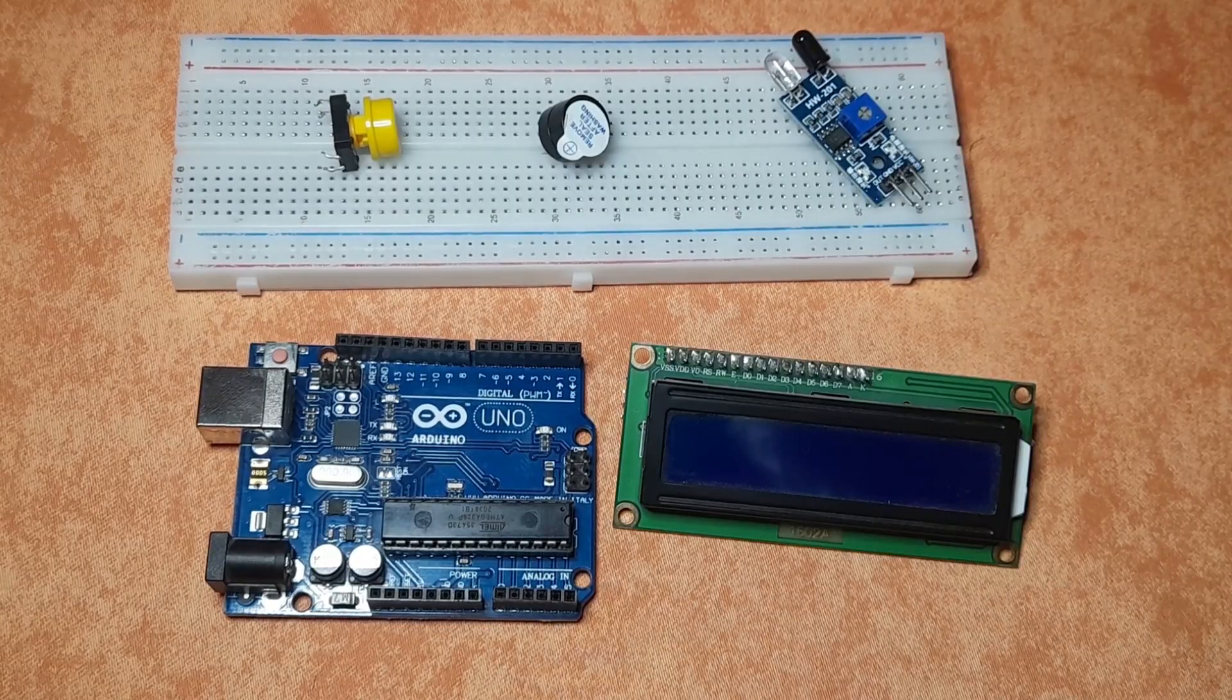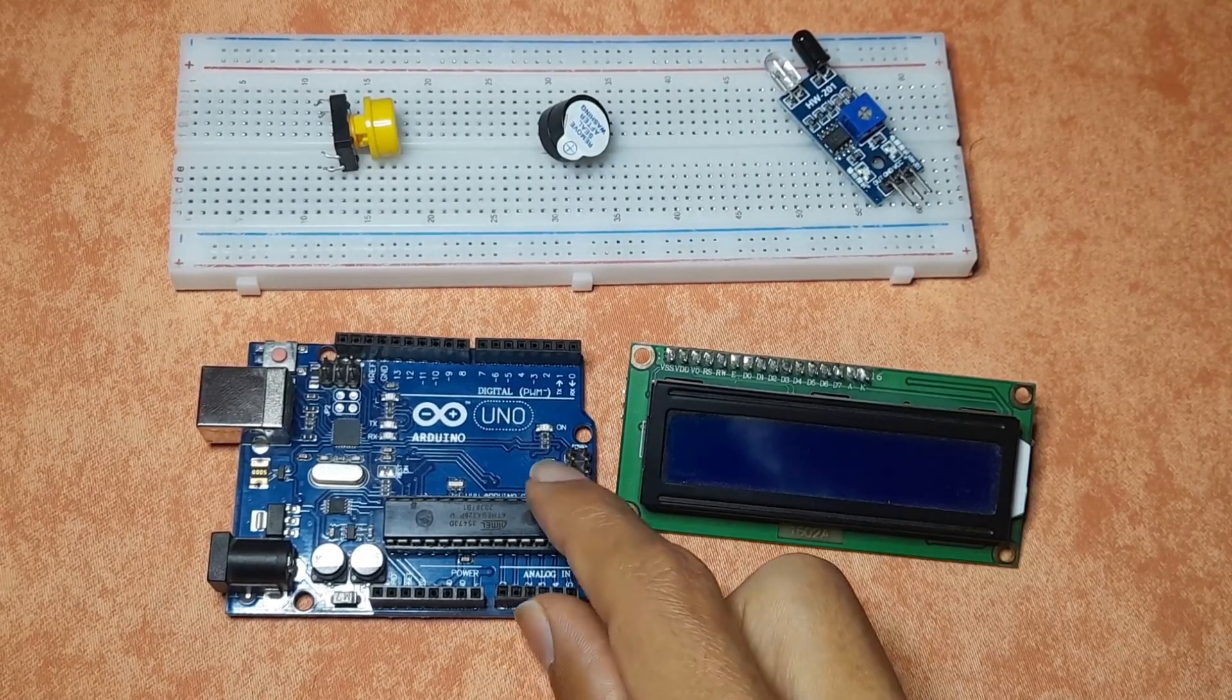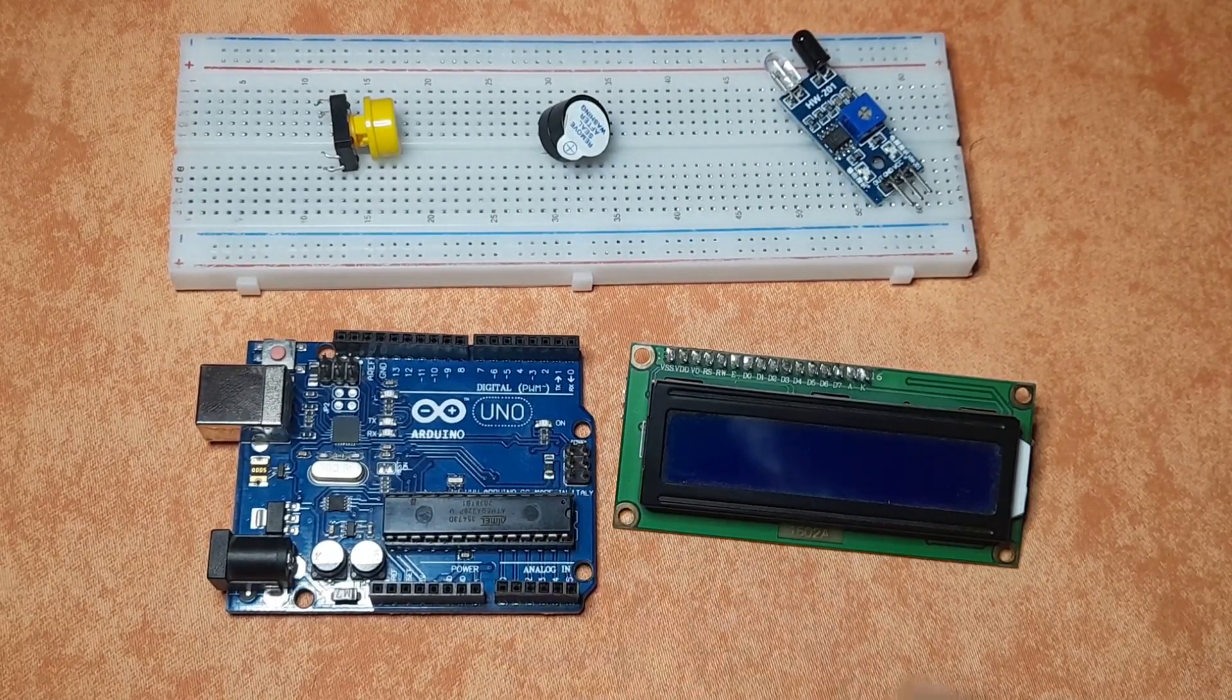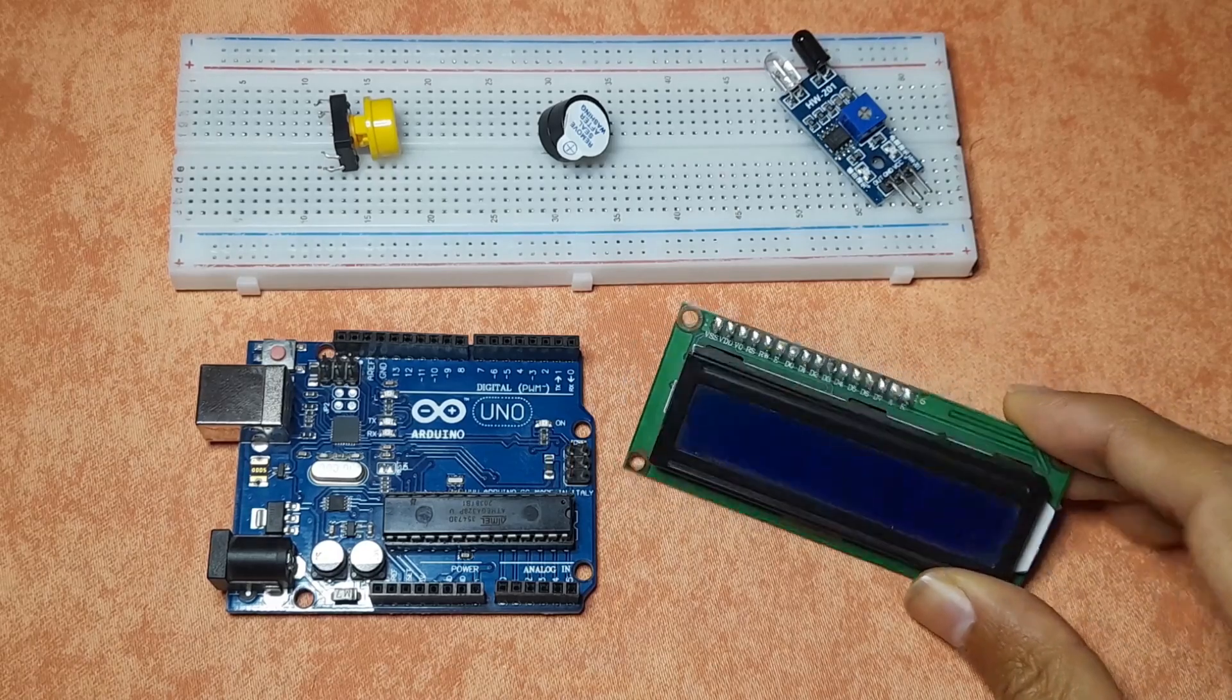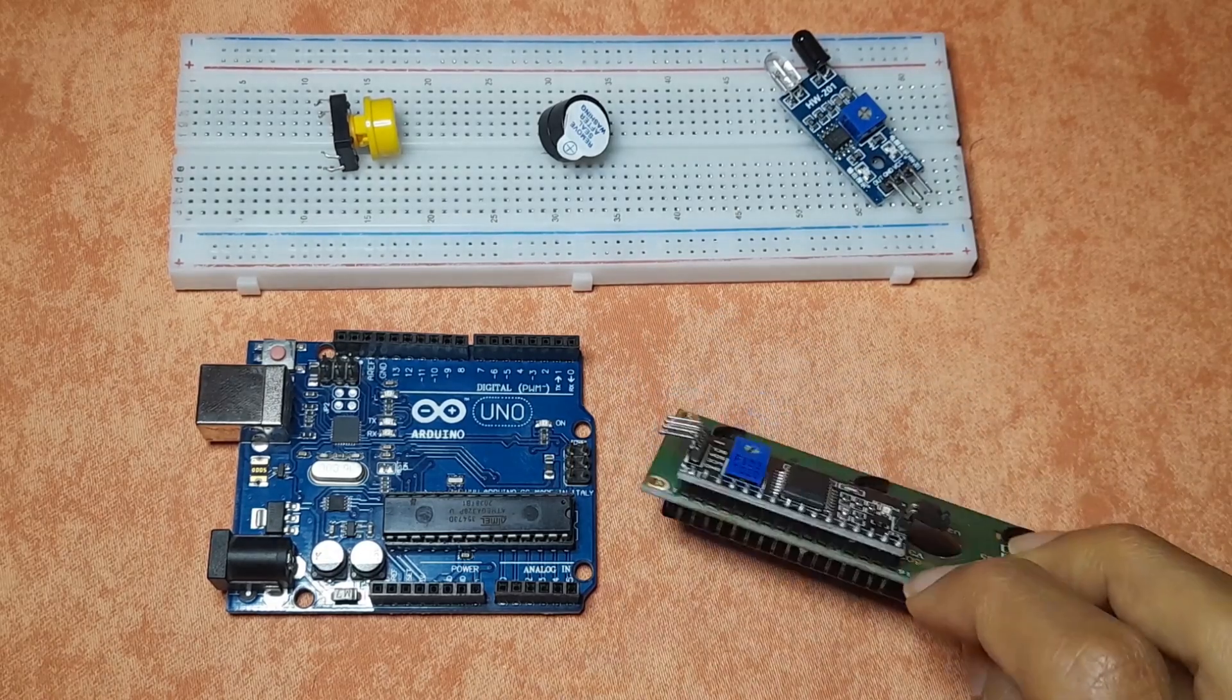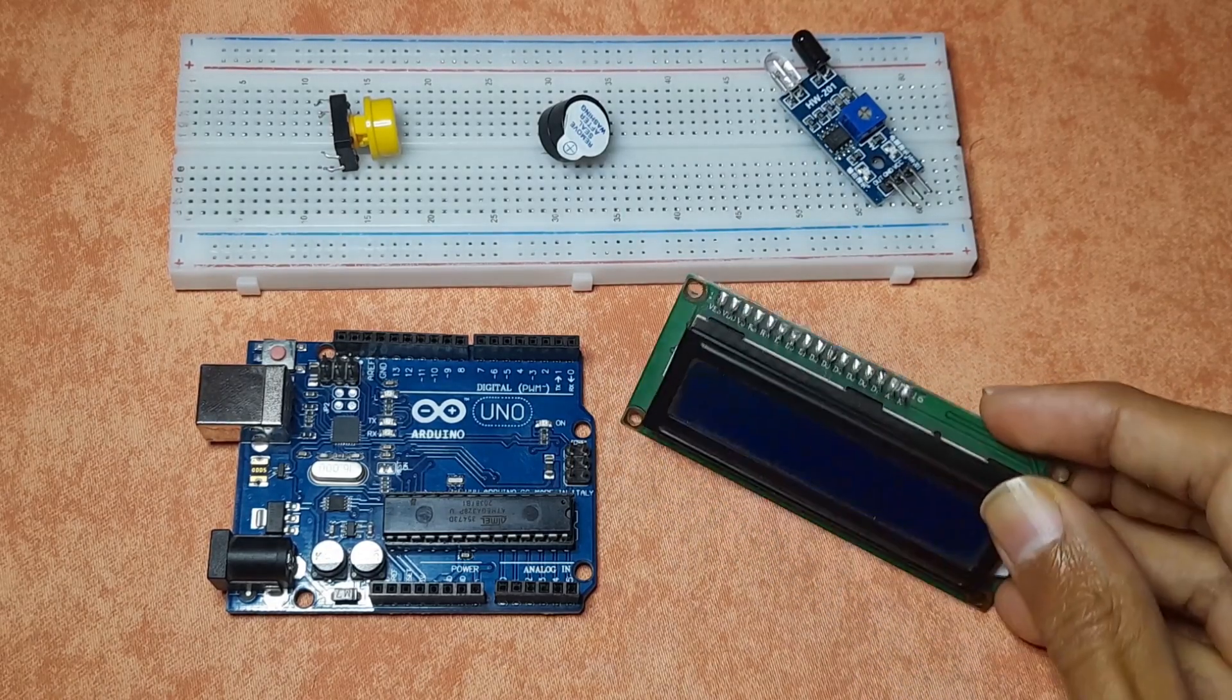So in today's project, you will need an Arduino board, the LCD display that comes with the I2C module, which is easy to use.